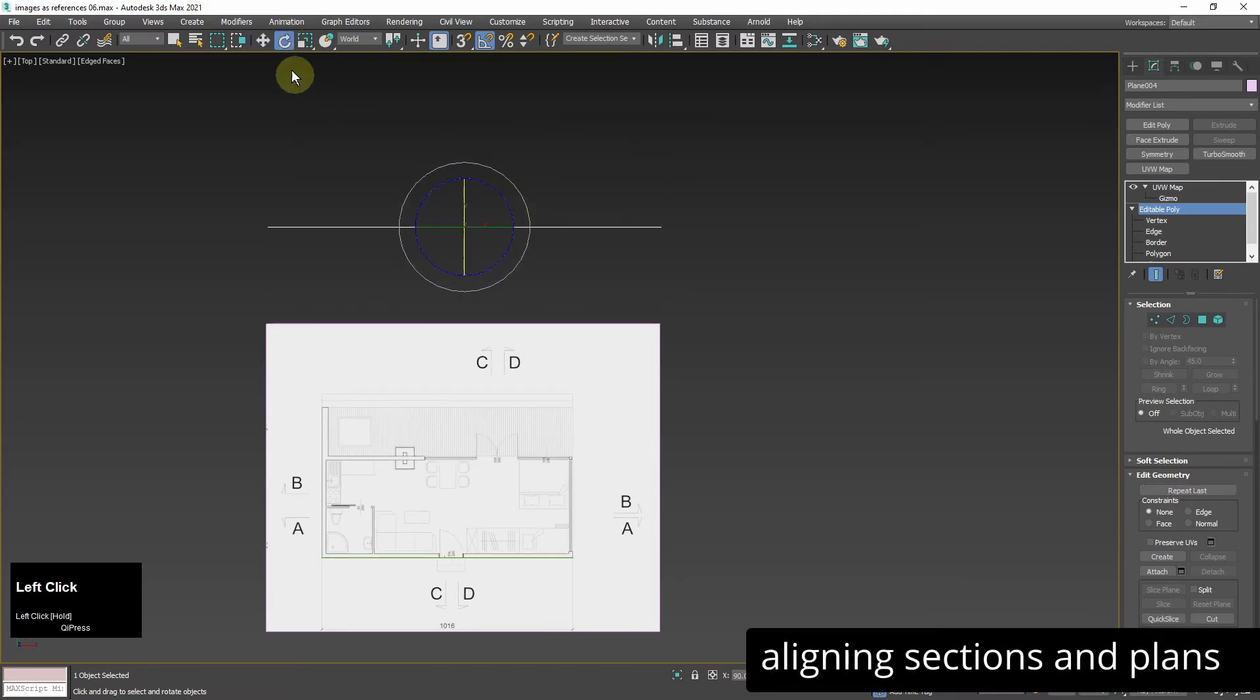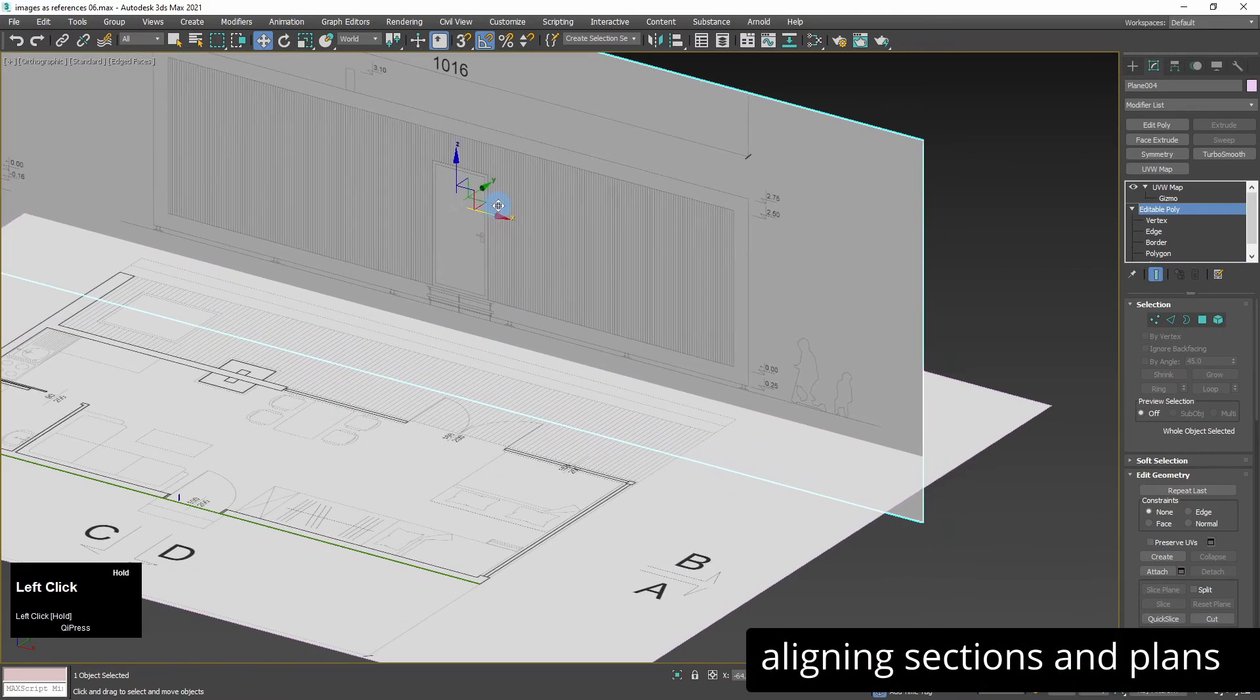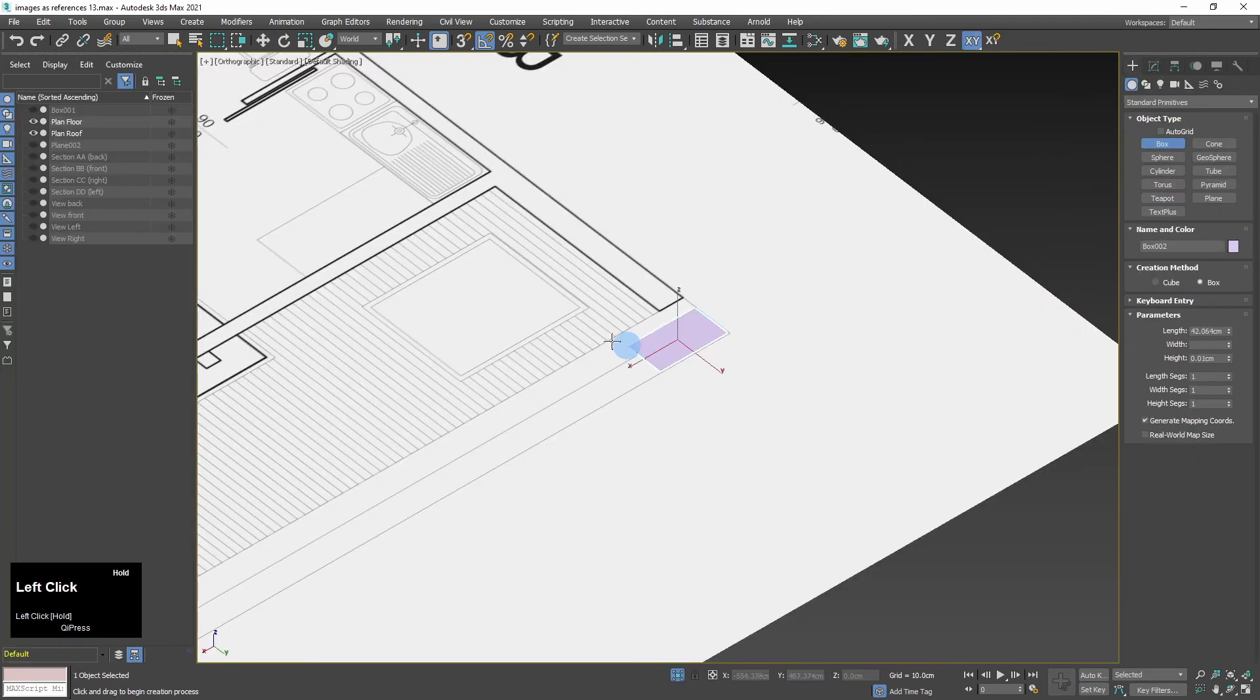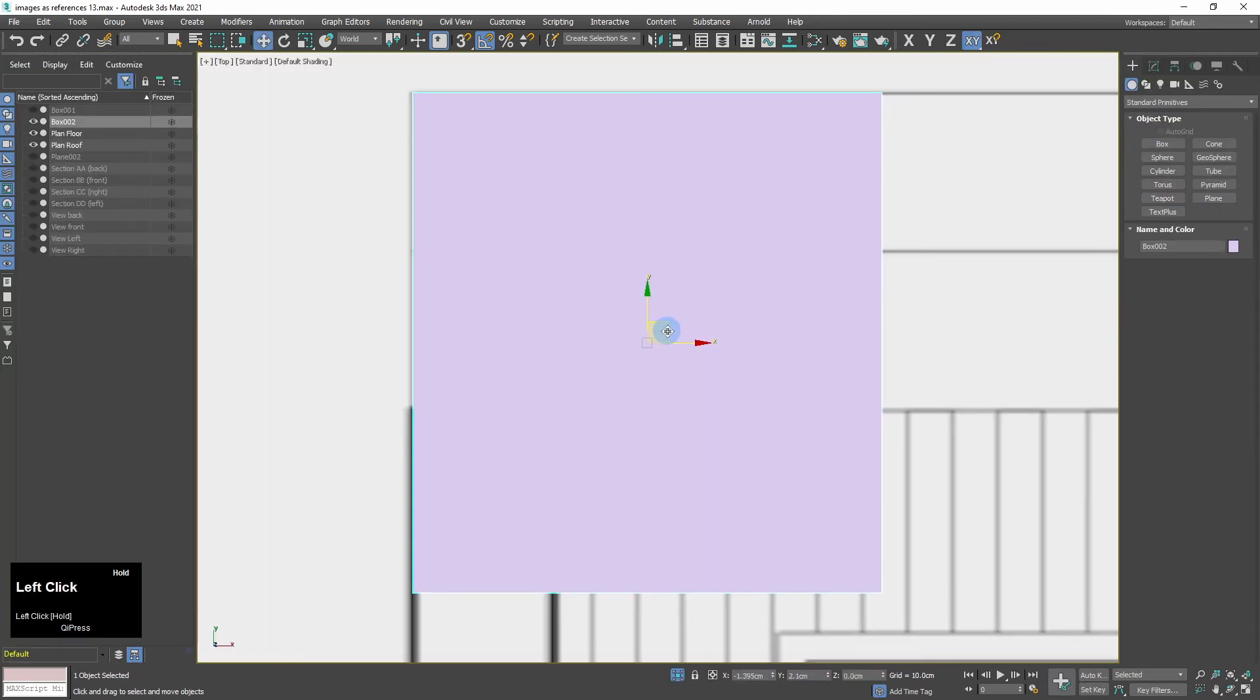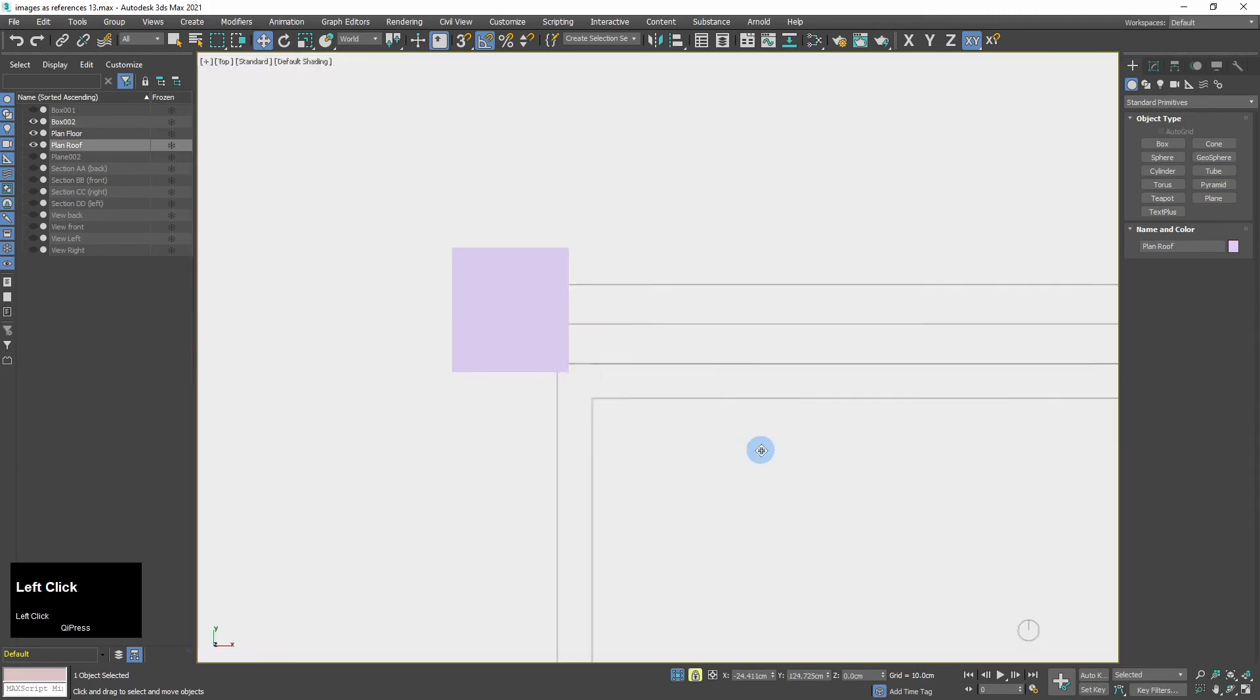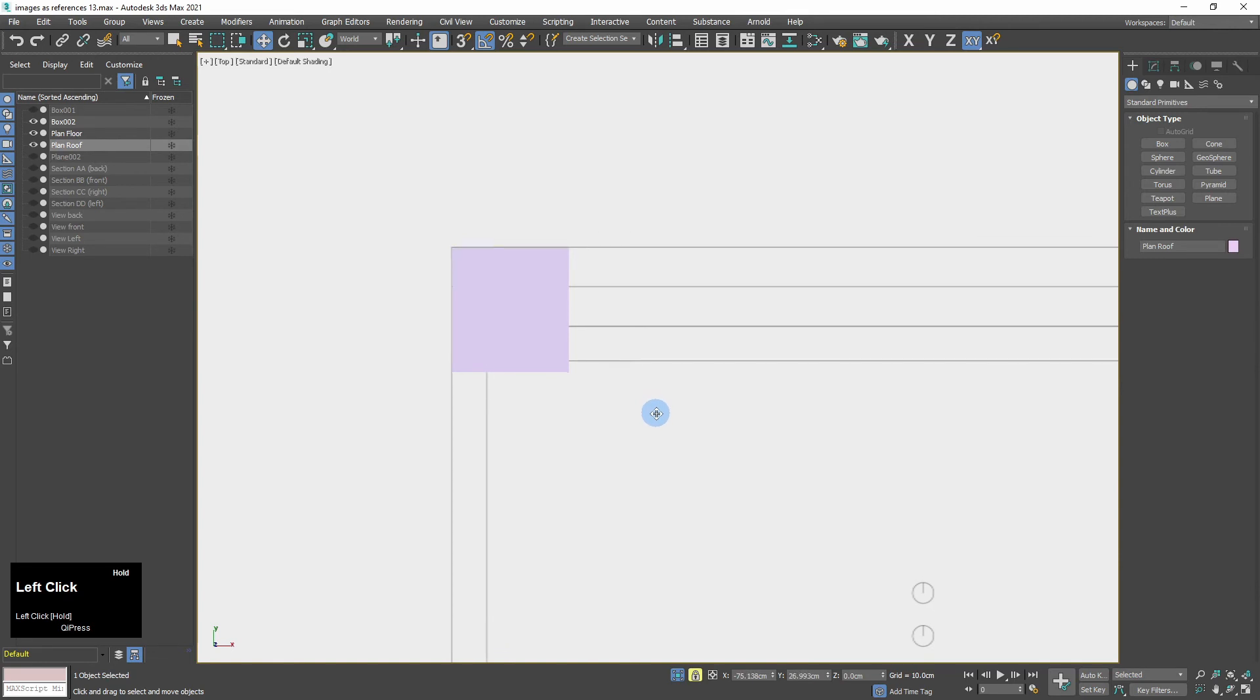I align the sections and plans so they match each other. To match the floor plan and roof plan I can create a box which will mark their common element, like stairs for example. I align the roof plan according to this box.